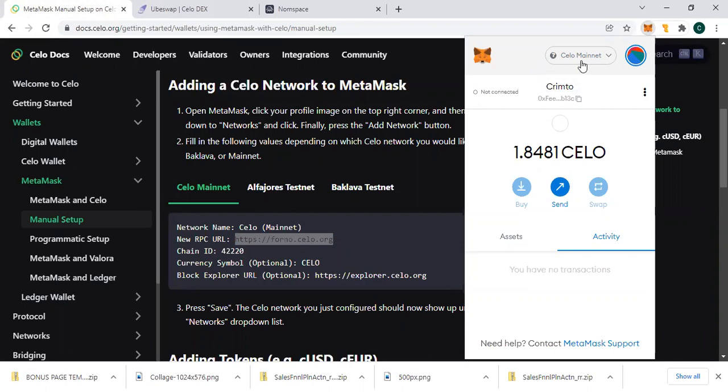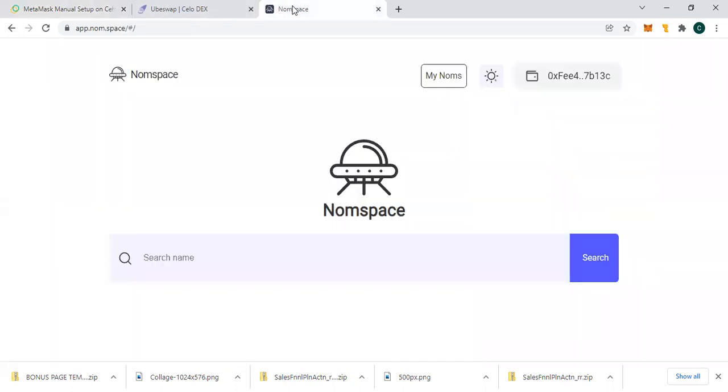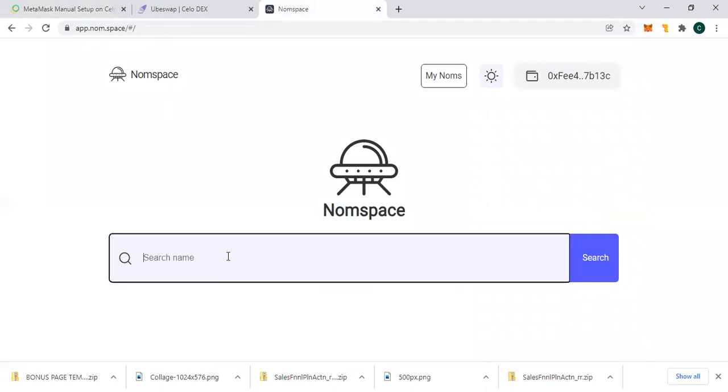You need to as well know how to go about it. I made a video on how to set up Celo mainnet yesterday, so I'm still going to drop this link - app.nom.space. Once you load it, make sure you connect your wallet.